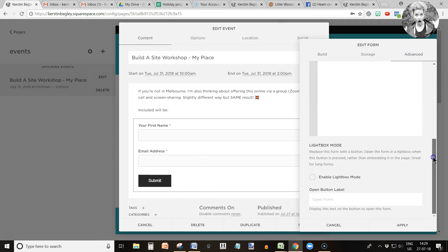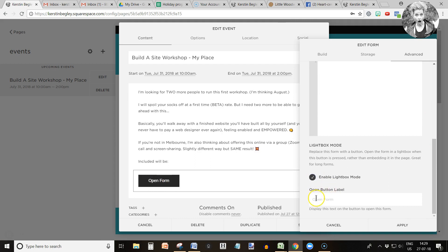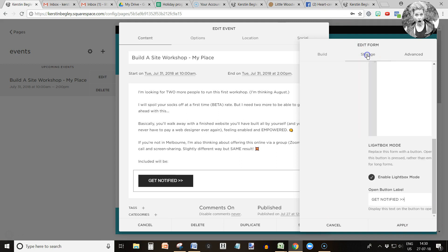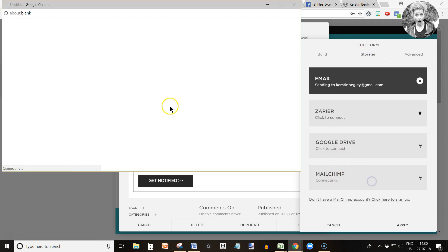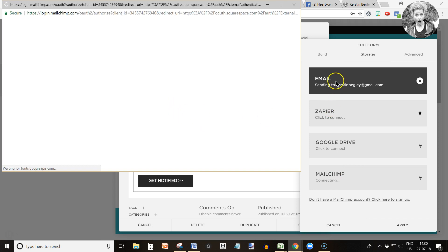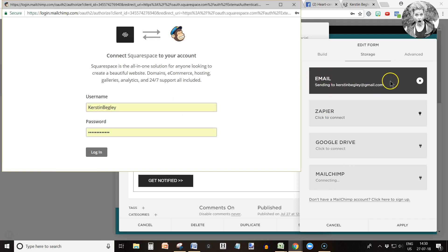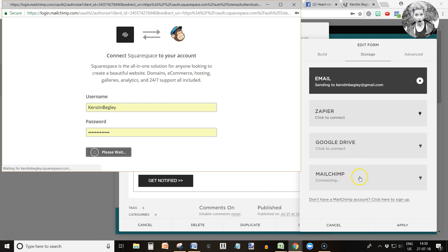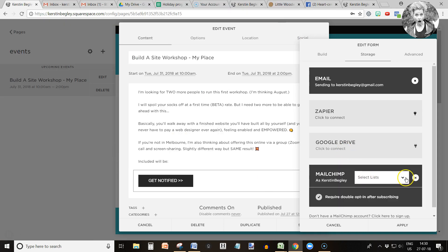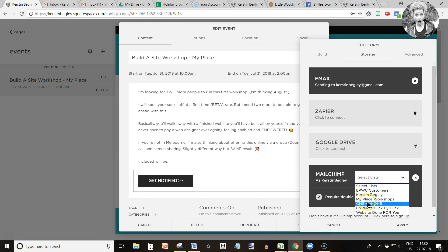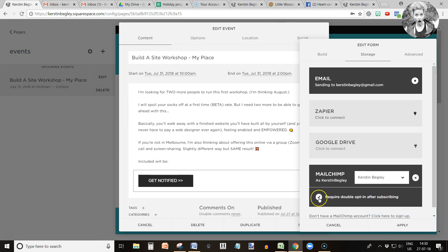I go into advanced and make that into a button. See, enable lightbox and now I can name it 'get notified' in capital letters. But before we do that we are linking it to Mailchimp. You can connect it to email, Google Drive, or Zapier, but in my case Mailchimp is the easiest option. So I'm logging into Mailchimp and then my lists appear. I only have one list. I'm going to require double opt-in after subscribing because I want to comply with the new GDPR law.